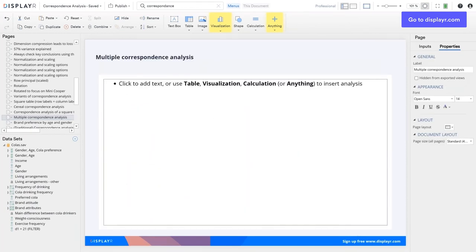A lot of people hear of multiple correspondence analysis and think it must be multiple times more useful than correspondence analysis. Some even skip to it, like multiple regression being more powerful than simple regression. However, it's back to front in this case — multiple correspondence analysis is a much less useful technique. It's virtually never useful; the only time to use it is as an alternative to factor analysis. You should never use it for analysing tabular data.